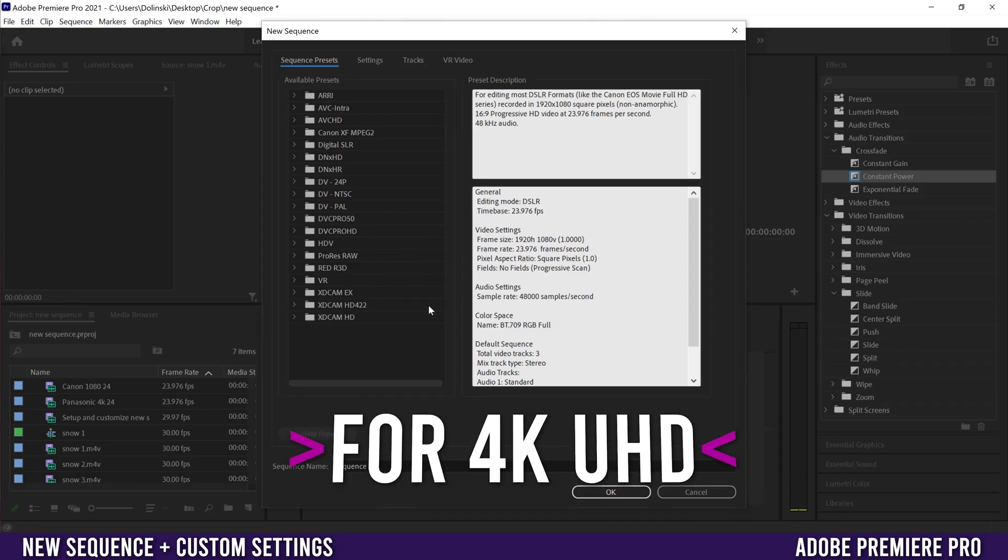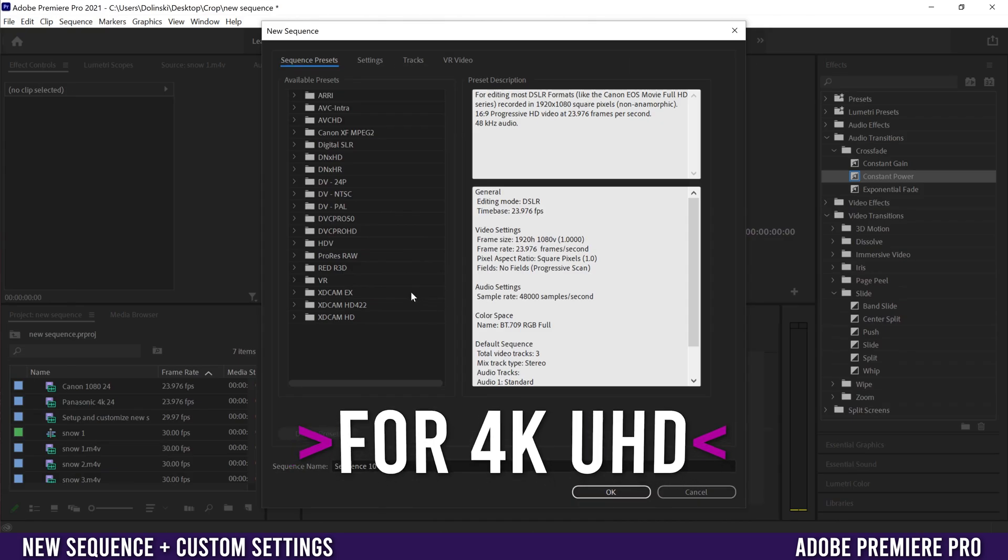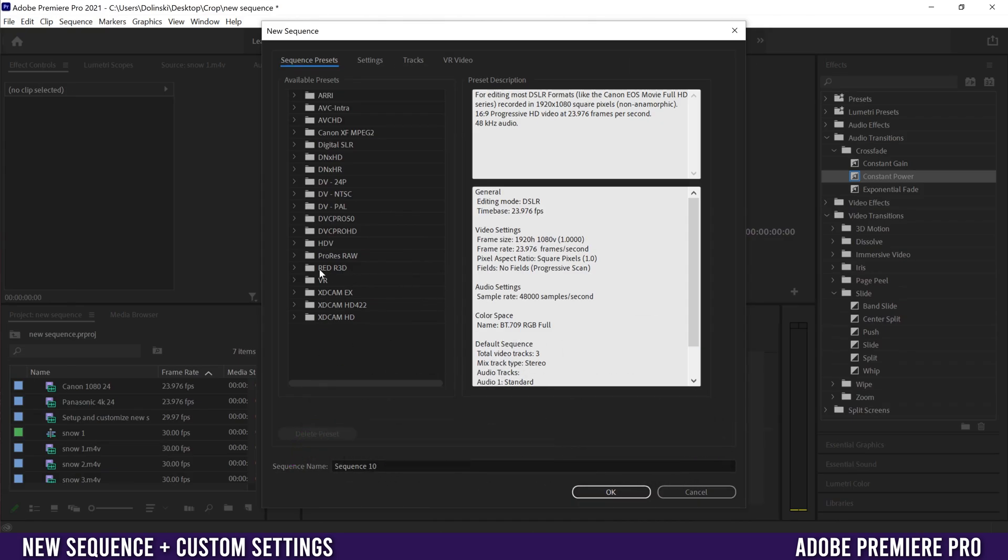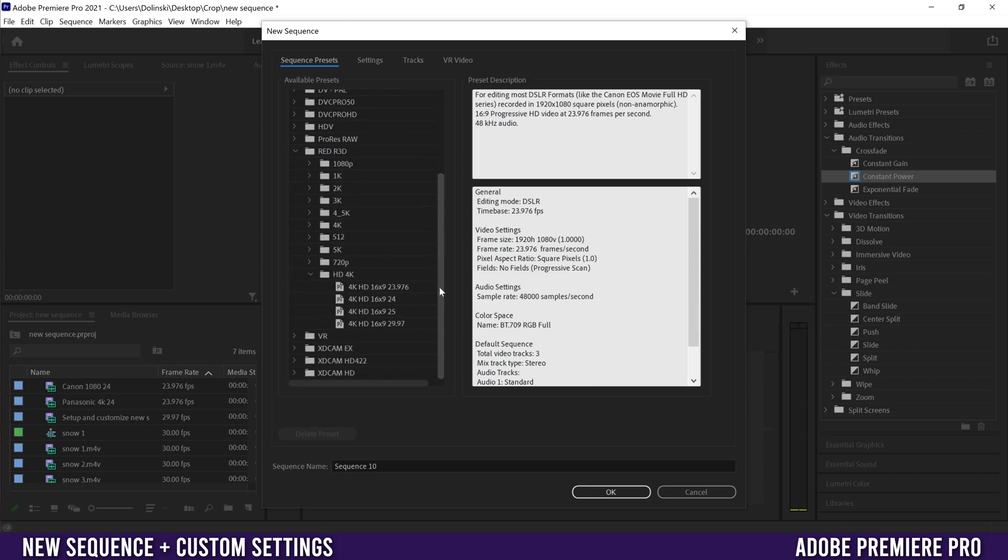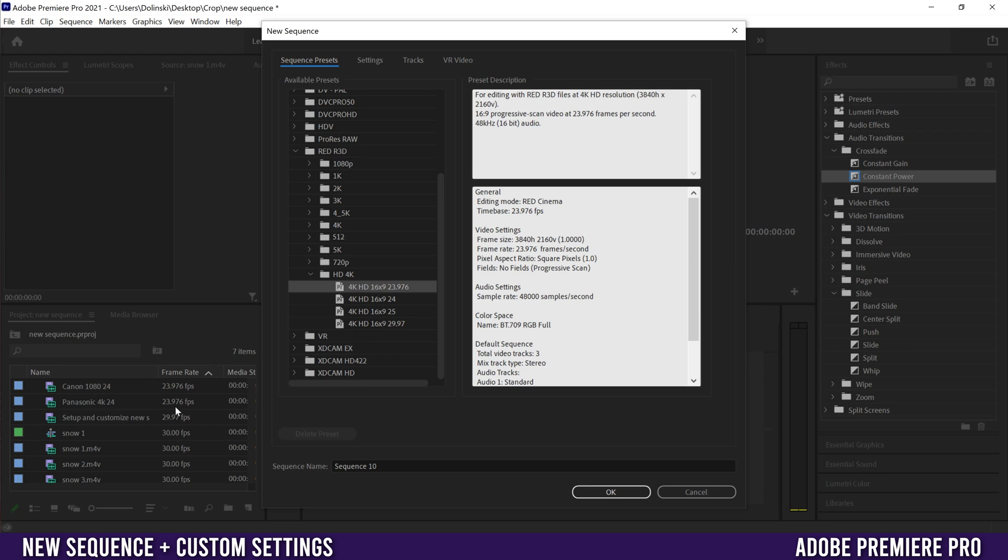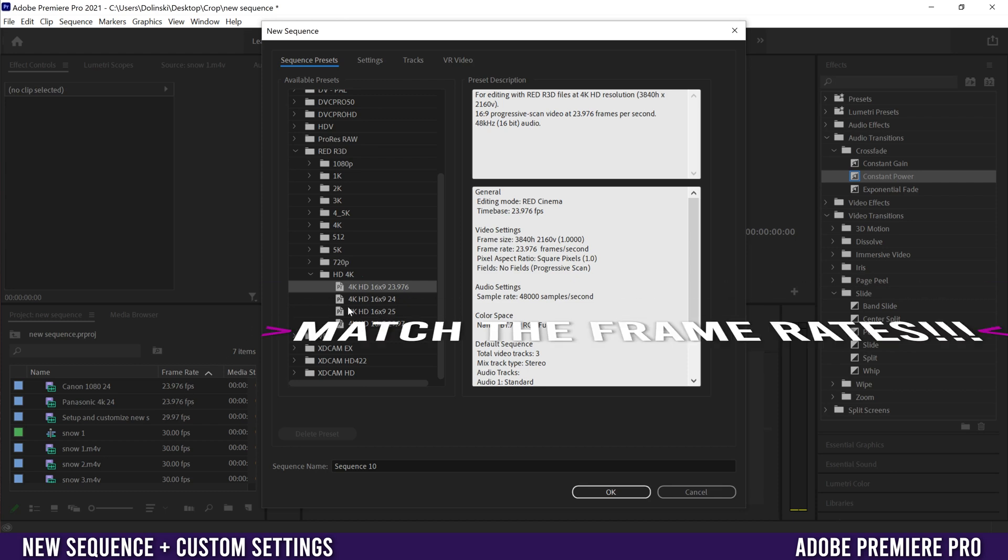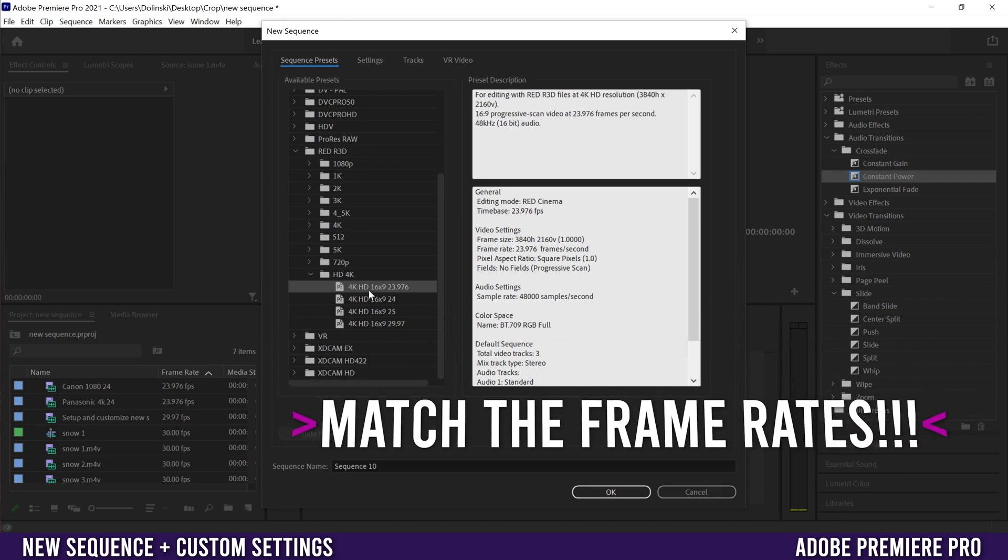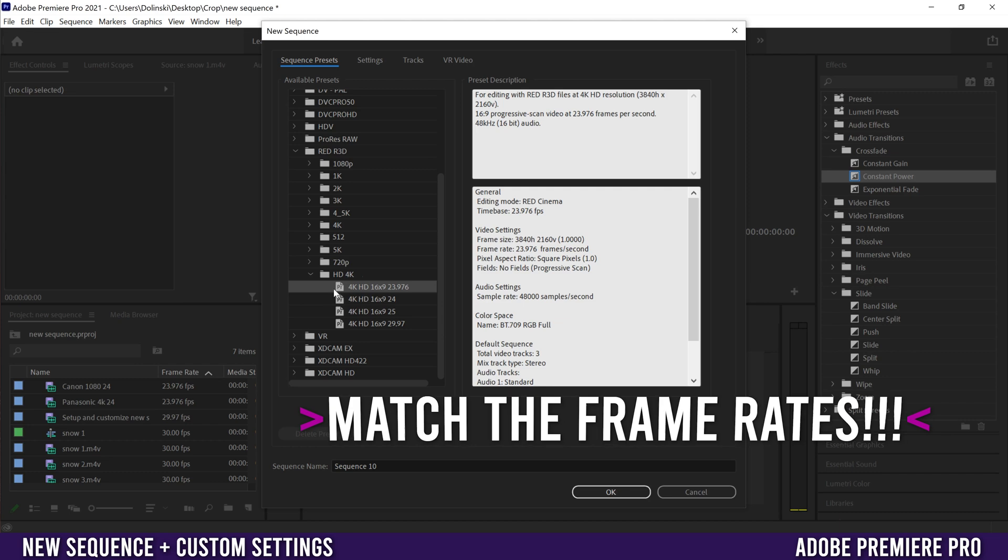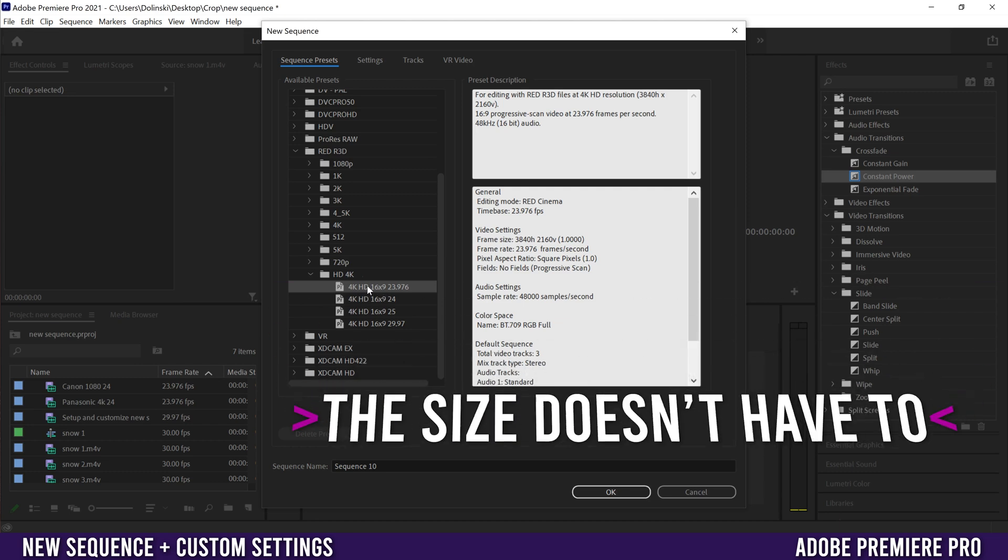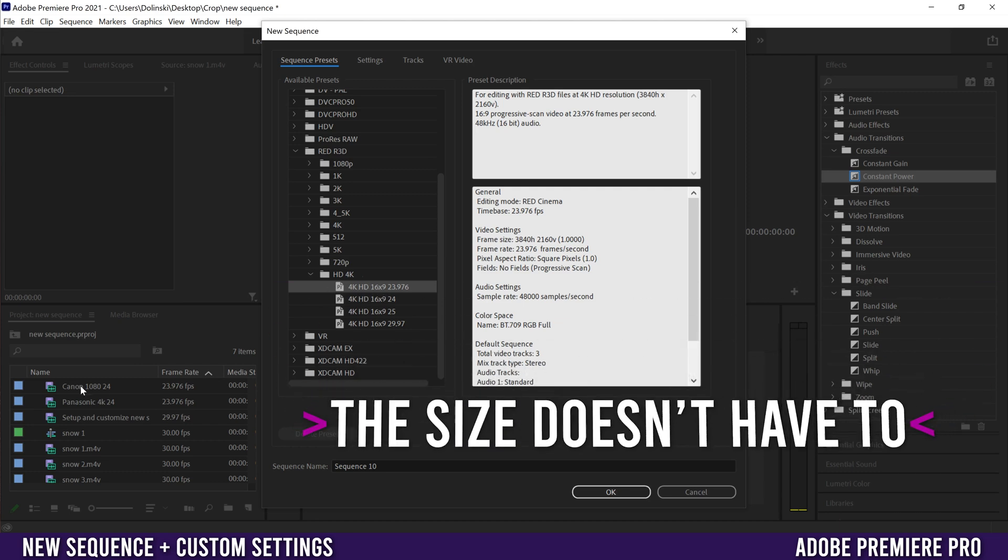Now if you want your sequence to be in 4K then I'd suggest going down here to this RED R3D one, just dropping down this and I tend to use presets out of this folder, the HD 4K because this is 4K UHD. So I'm going to pick this top one here because it matches this clip that I filmed right here. So 4K 24, but it's actually 23.976.